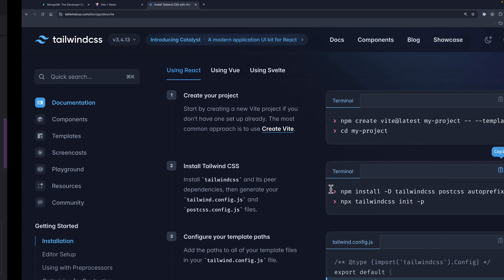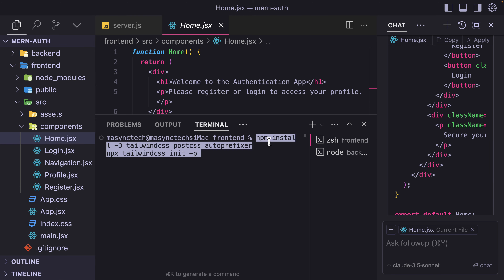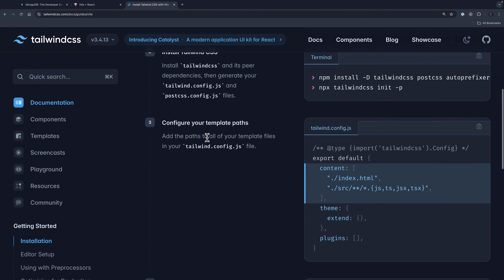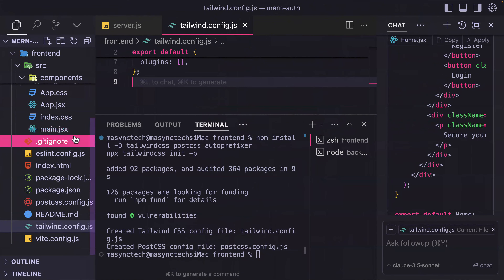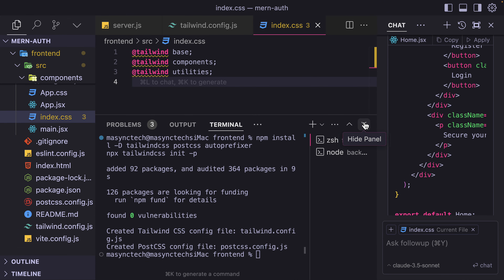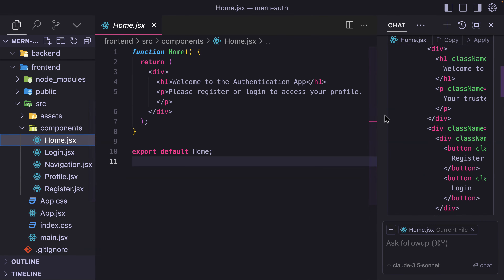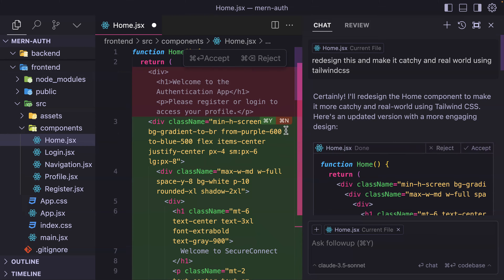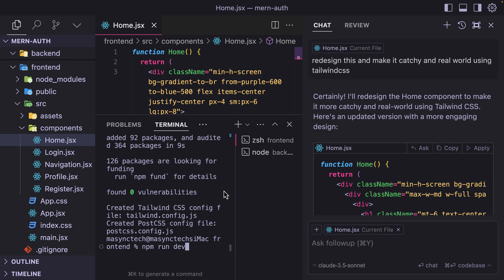I shut down the frontend and paste the install command. The next step is to add the content paths to the tailwind.config file, then add the Tailwind directives to index.css, replacing the existing content. Finally, run the application again. It is done with the changes — make sure the homepage file is focused, click Apply, then Accept.